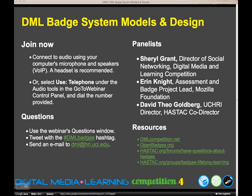I'll be monitoring the questions. You can participate in two different ways: through Twitter using the hashtag DMLBadges, or if you're participating and able to see your screen, you can submit questions through the chat box. We'll be archiving the webinar on the DMLCompetition.net blog, so if you go to DMLCompetition.net you'll find the archive there if you want to run through this again with anyone on your team.